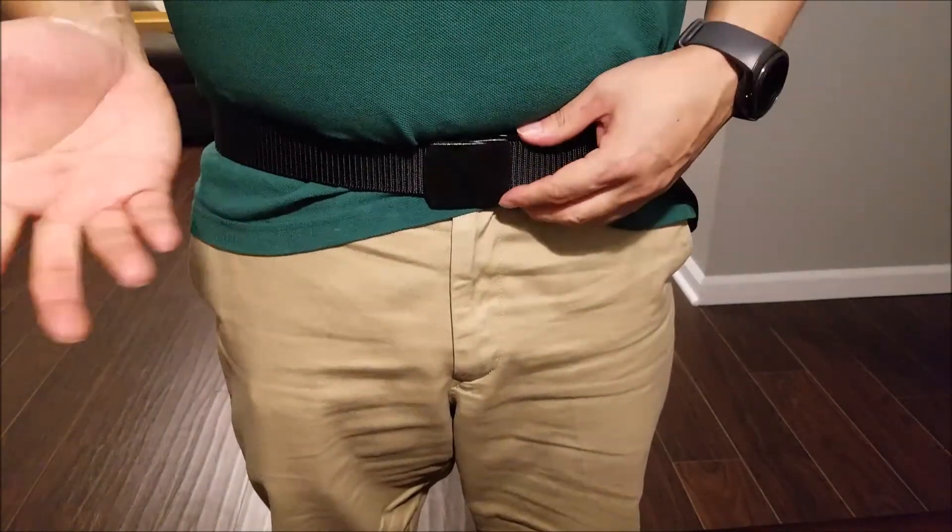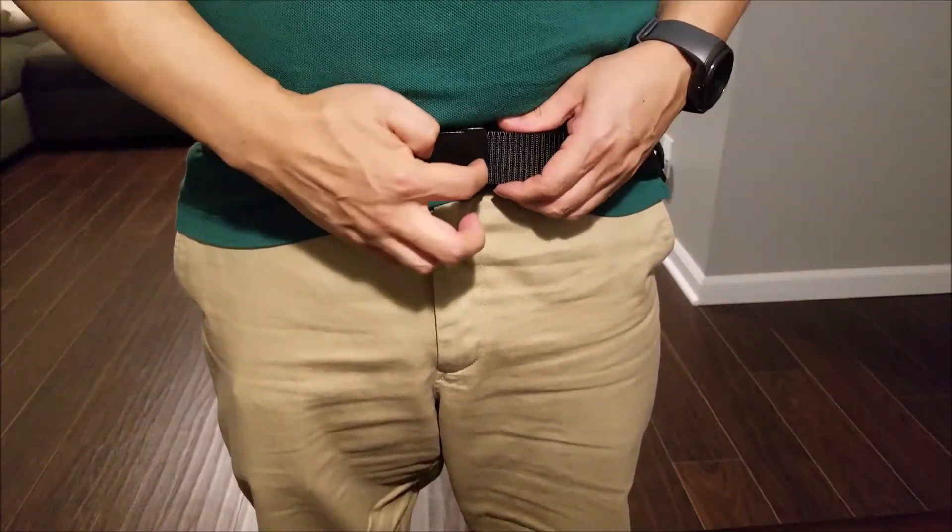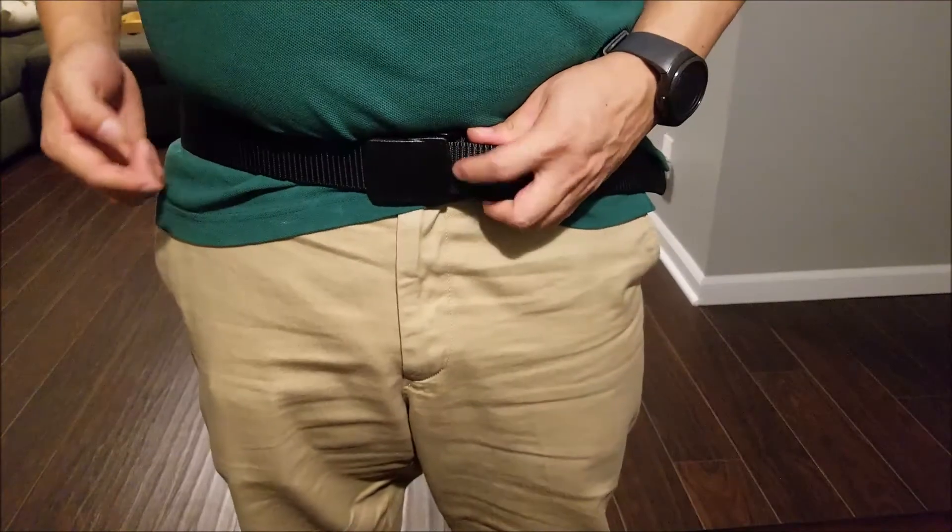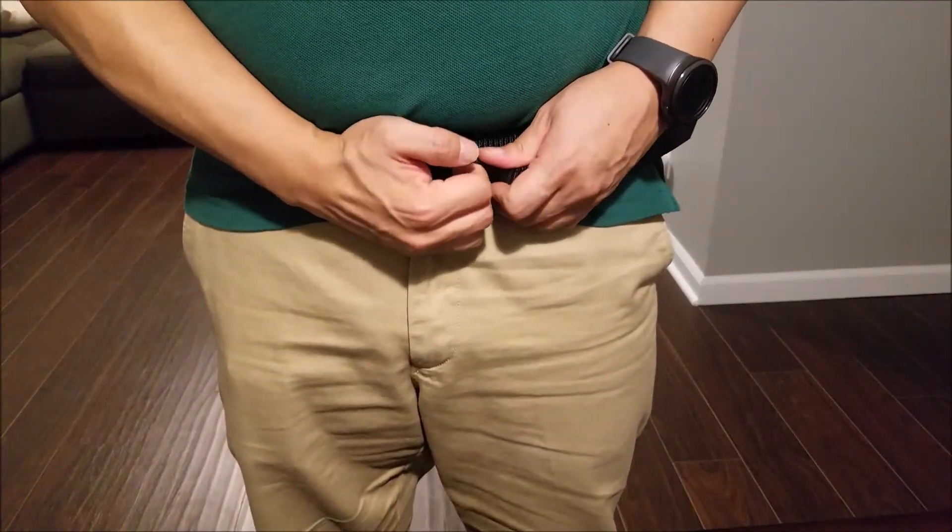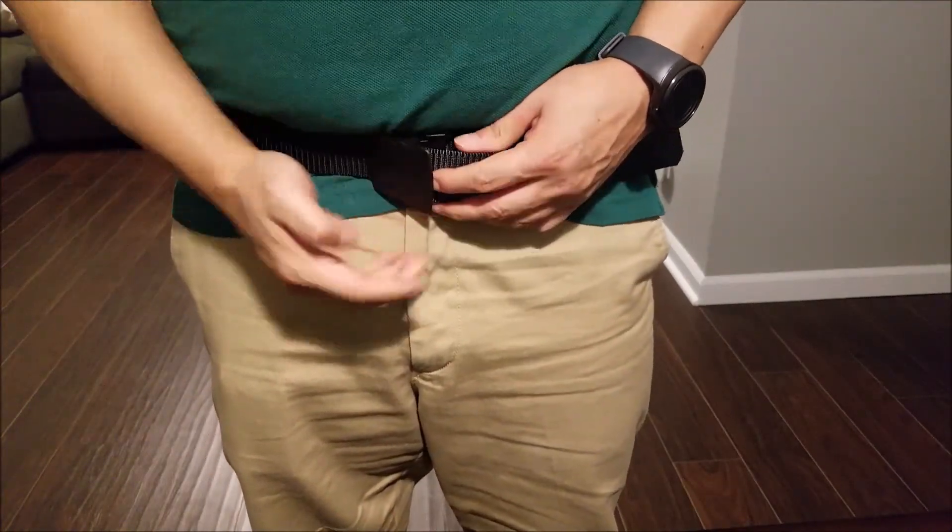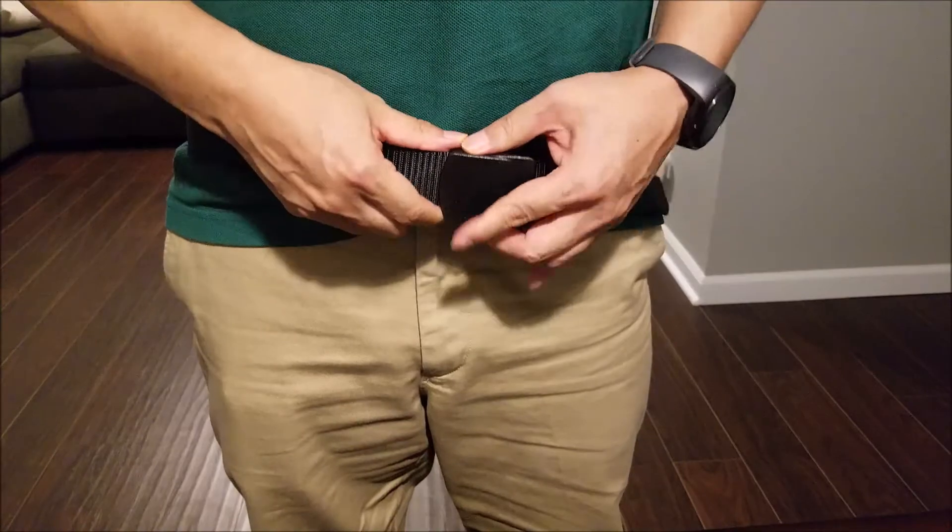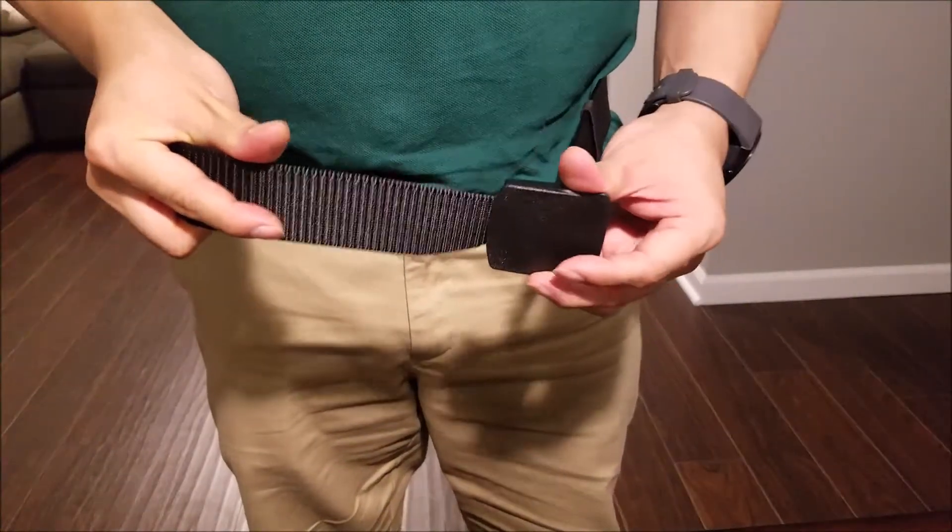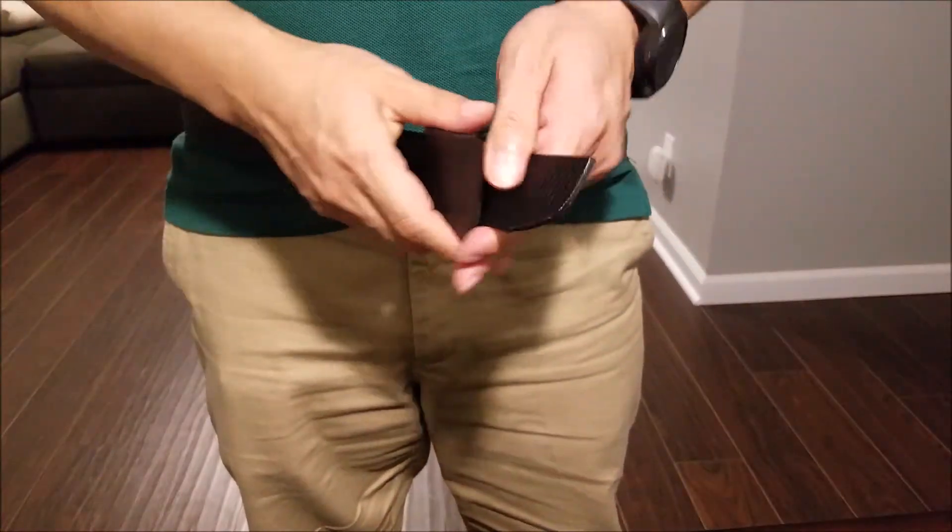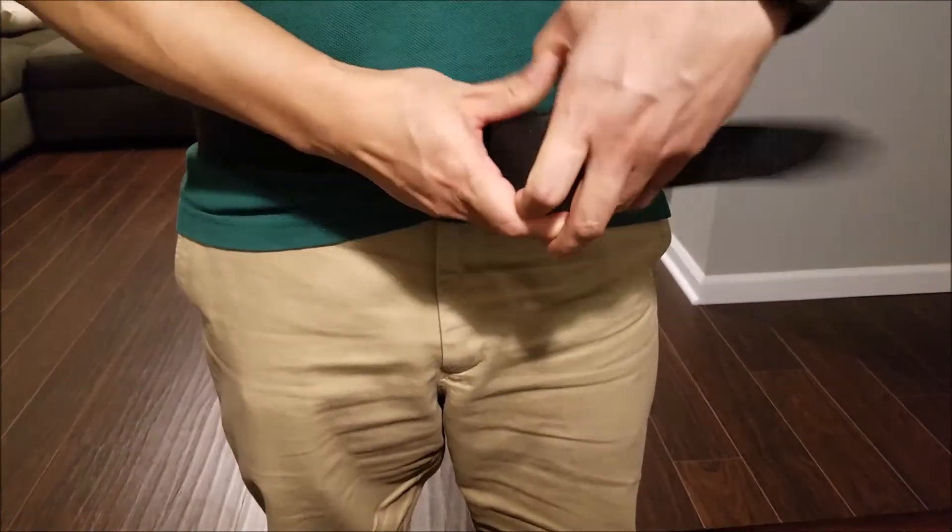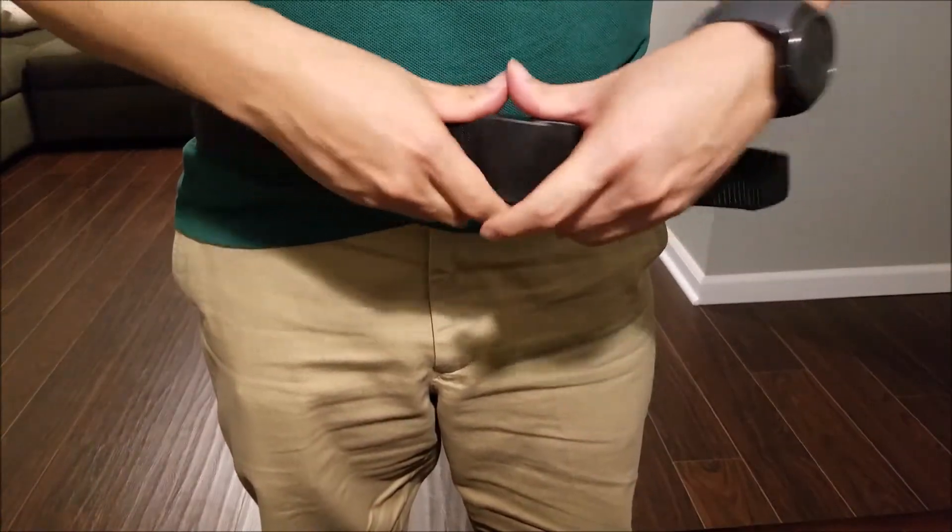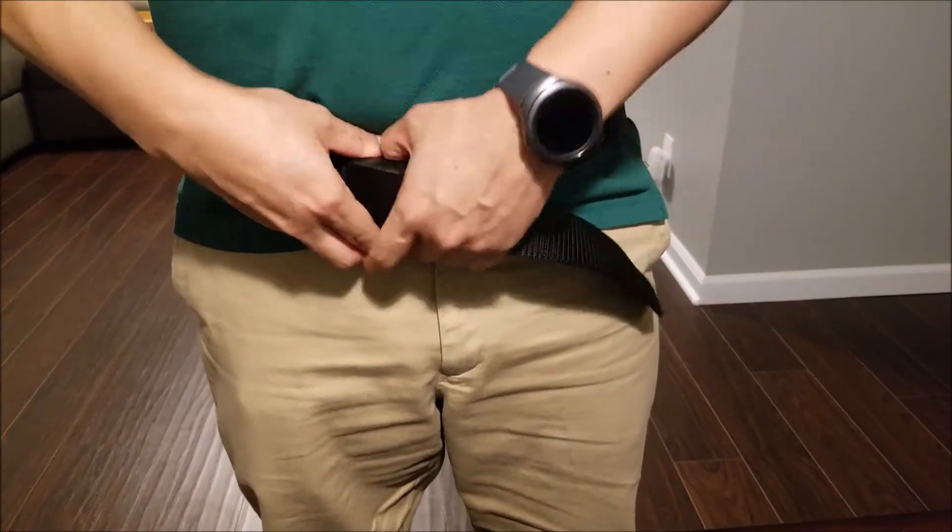To undo it, same thing. You just take this end right here and pull on it to undo the latch. Very quick and very convenient to put on and off. And it holds very, very tight, which is great.